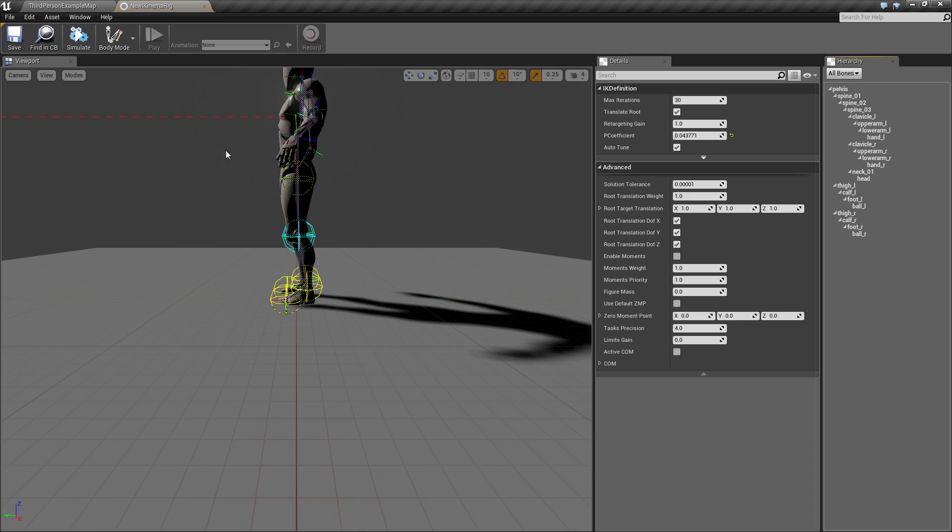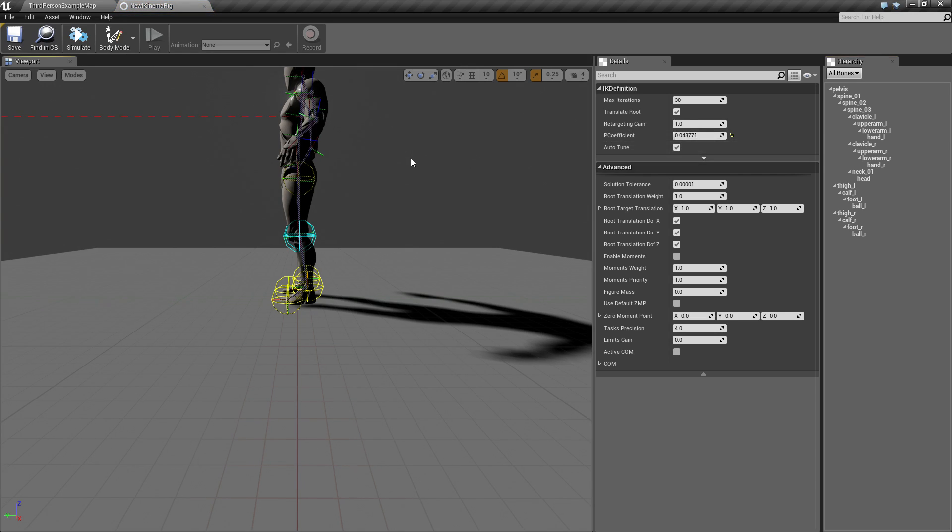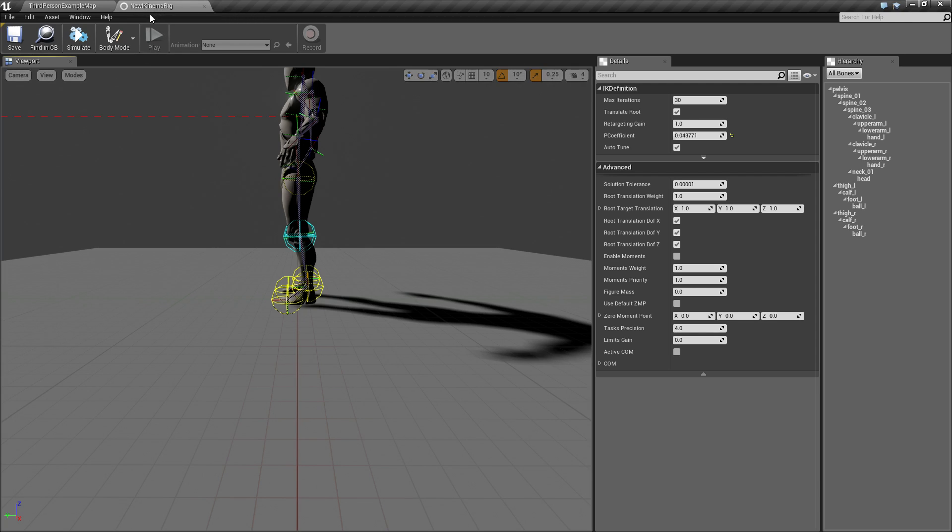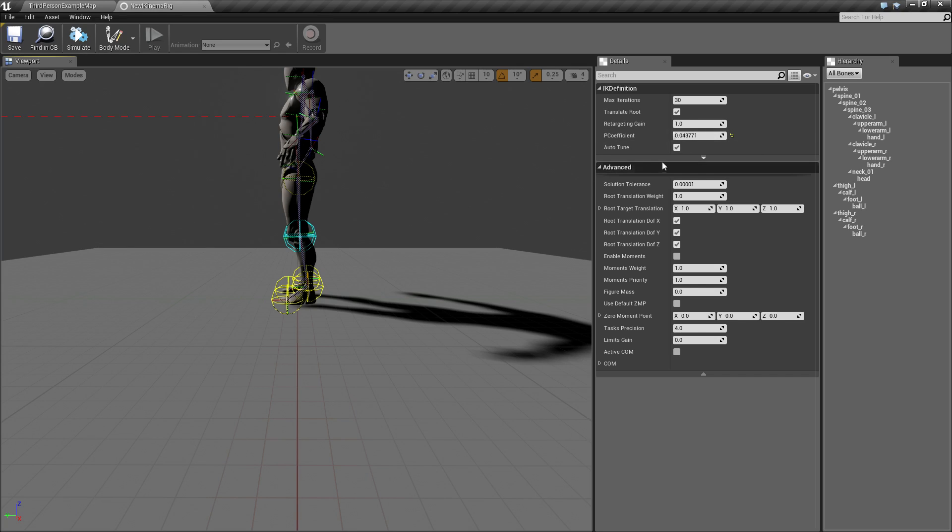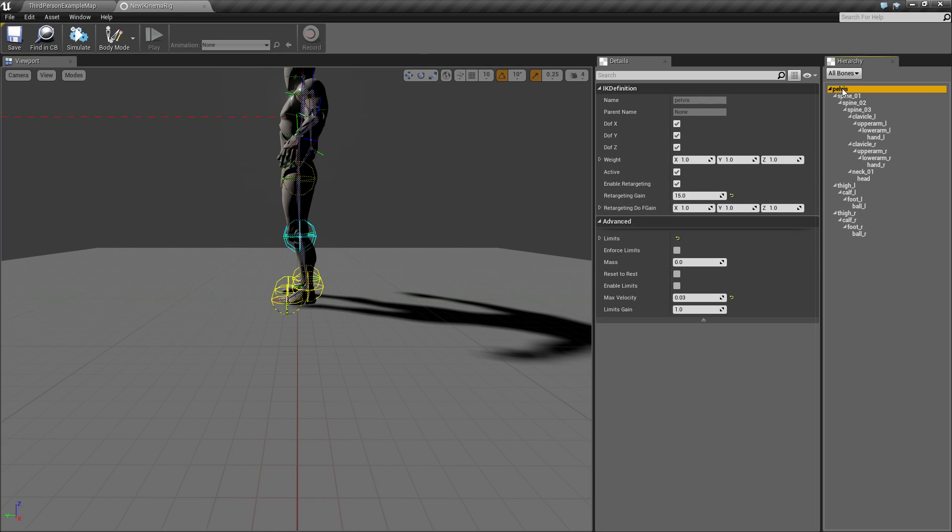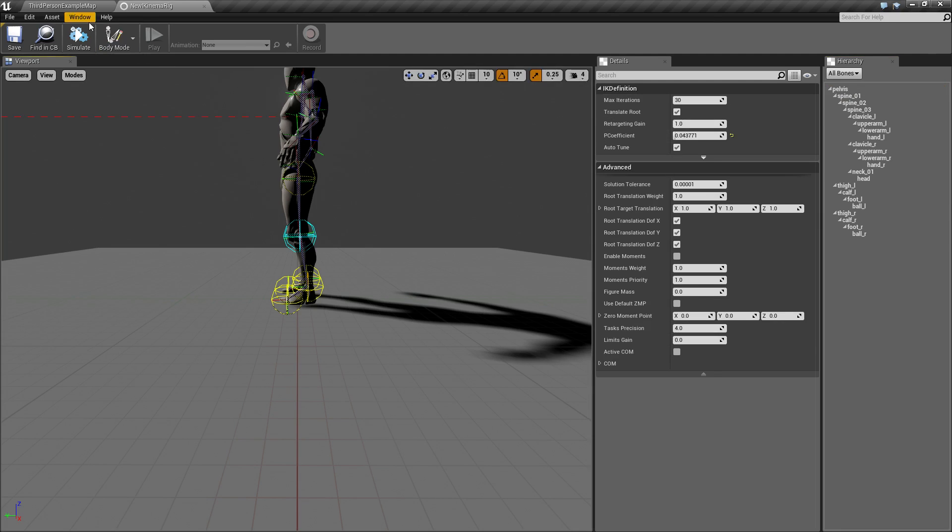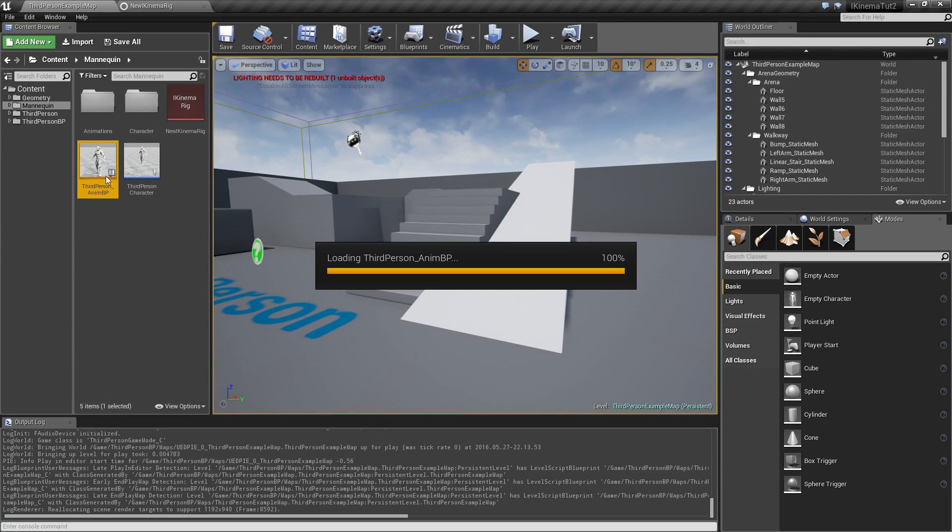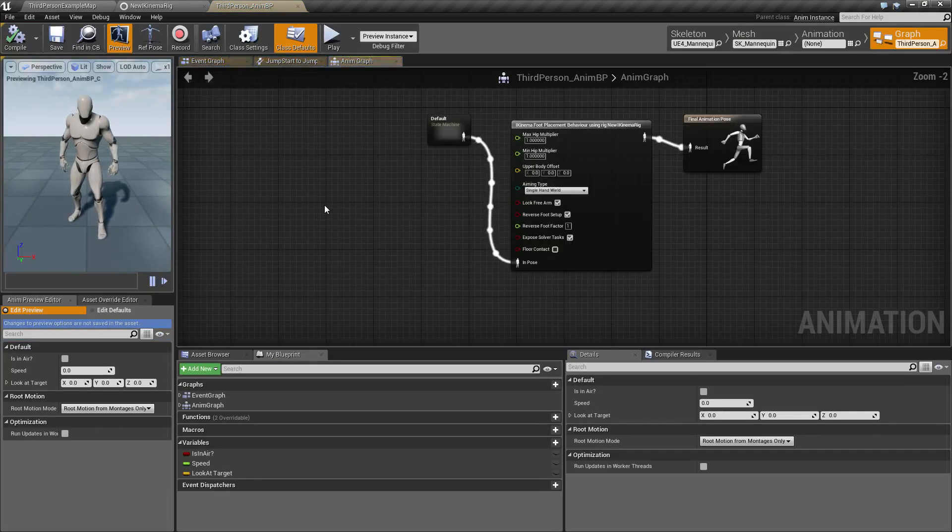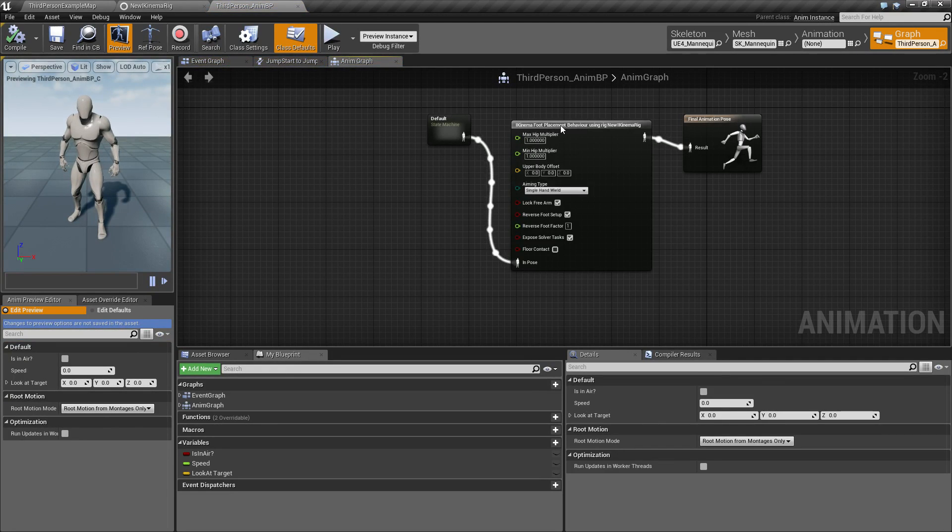So one thing we can do is found inside the animation blueprint. It's not found in the iKinema rig, it's inside the animation blueprint.